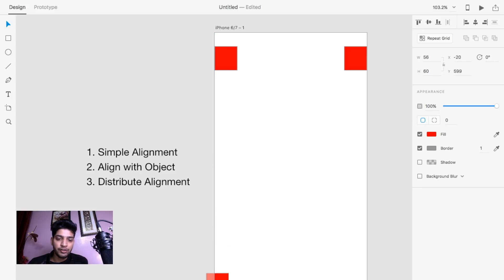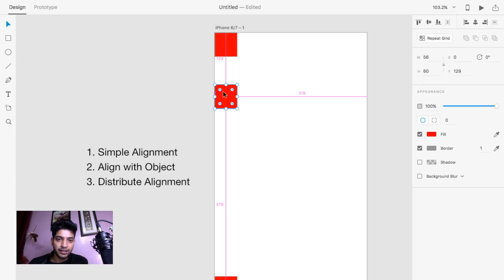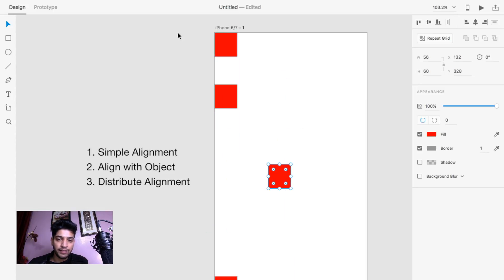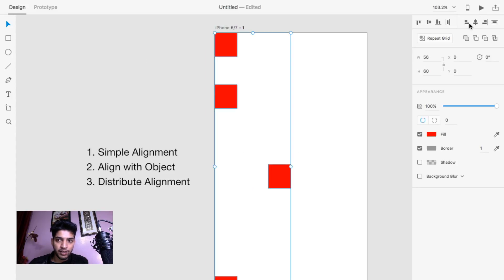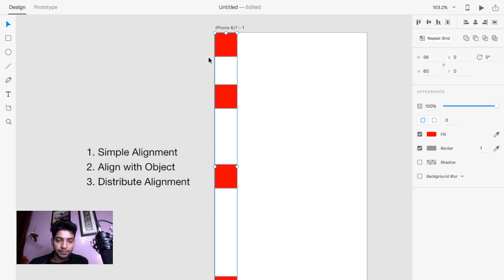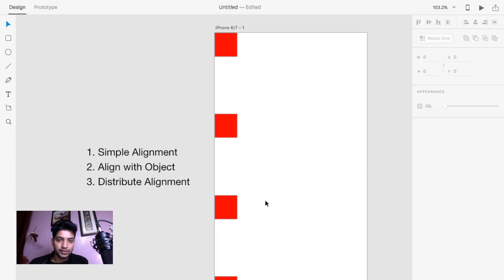Let's suppose you have one object here, one object here, one object here, and one more object here. If you want to arrange these objects with the same distribute spacing, first select all objects, then align them to the left so they are in a line, and then click on this vertical alignment icon — it will distribute them with equal spacing.